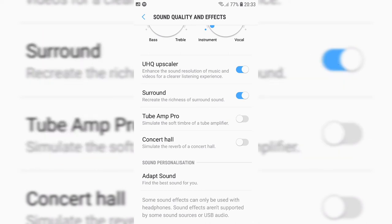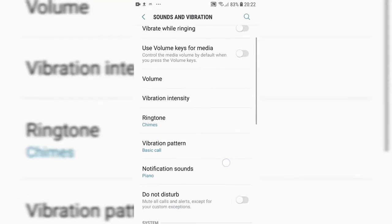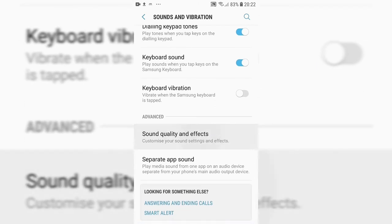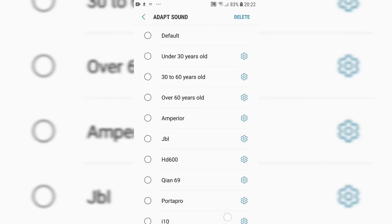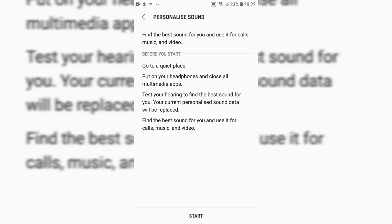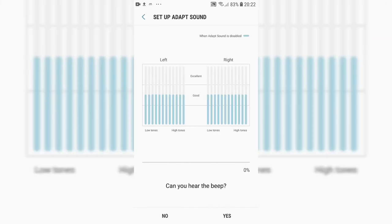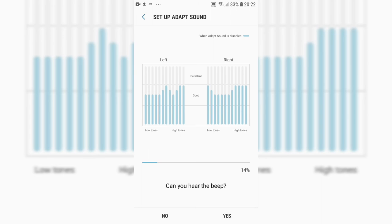Many devices and music players have some kind of equalisation that allows you to boost or lower certain frequencies. Some have simple presets like rock or classical. However, Samsung phone users can enjoy a very sophisticated equaliser built straight in called Adapt Sound, which is in Settings under Sound Quality and Effects. This plays you certain frequencies and depending on whether you can hear them — which depends on both the fidelity of your headphones or earphones and your hearing — alters the relative volume of those frequencies.